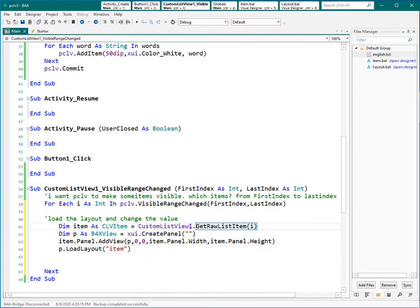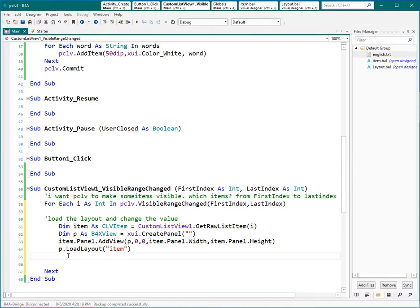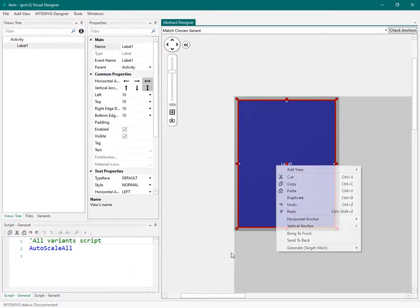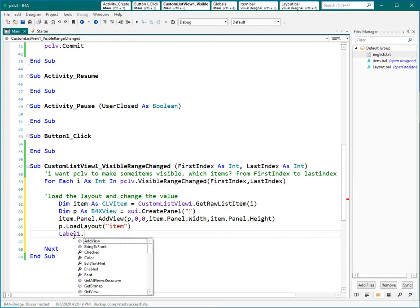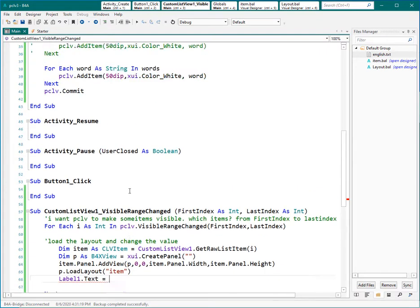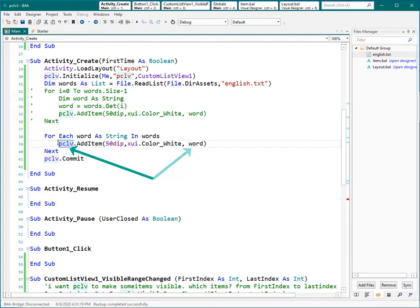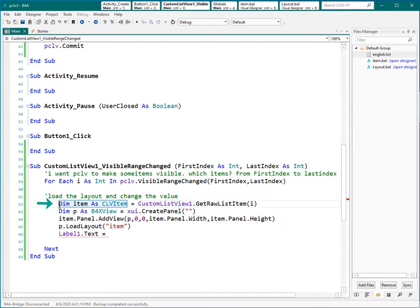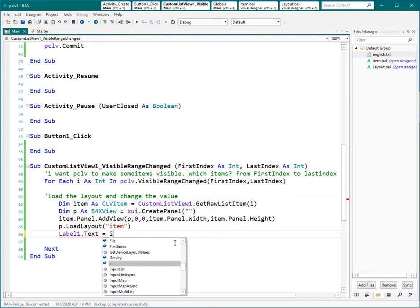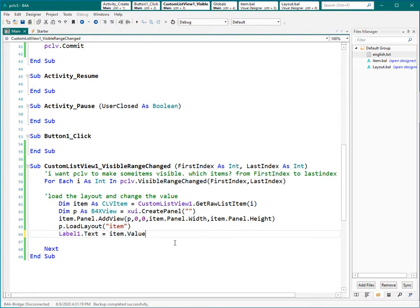So far what we did is: accessing each item inside custom list view, making one panel, adding that panel to each item, and loading the layout inside that panel. Now we need to change the value of that label which was inside this layout. So let's create the definition of this label. Now we can change the value: Label.Text = the word value. We already added that to the pre-optimized custom list view, and it is connected to custom list view itself. Here we have access to each item inside that custom list view and the value is already there. Let's run the project.